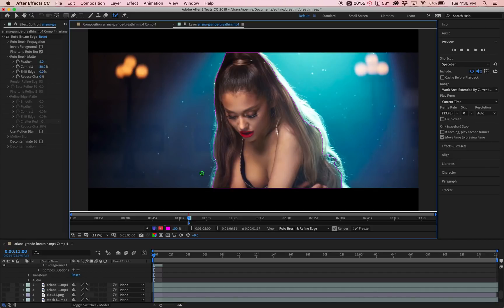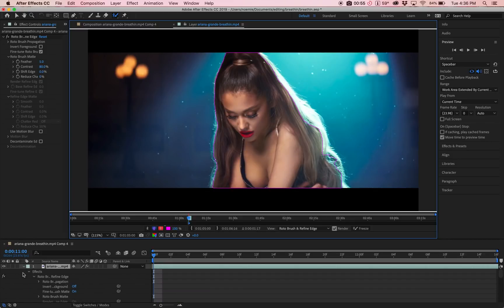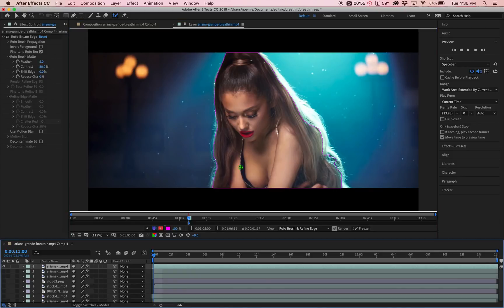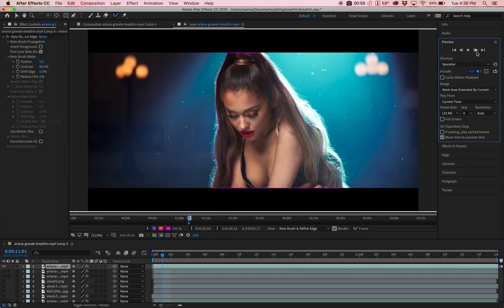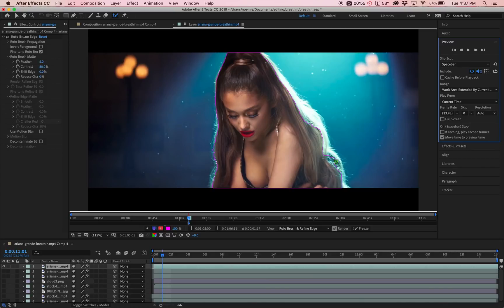Now what you're going to do is open up the preview tool on the right here. As you can see over here, there's a little button that says next frame. You click on that and that will go to the next frame so you can see if there's any change in the mask.